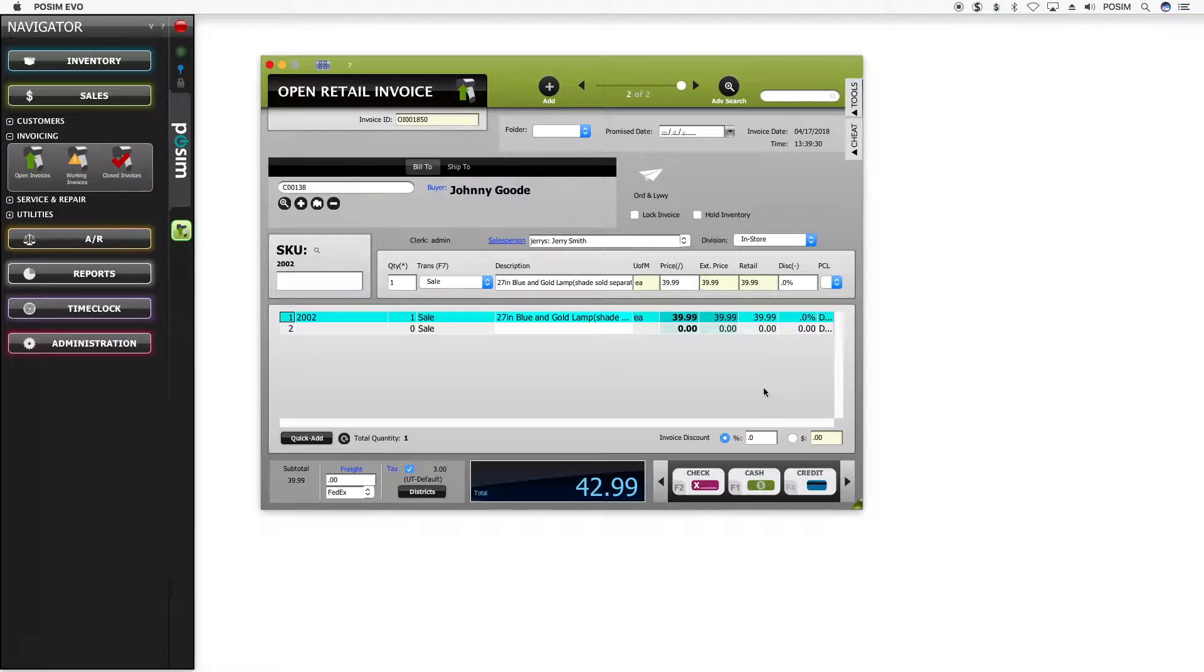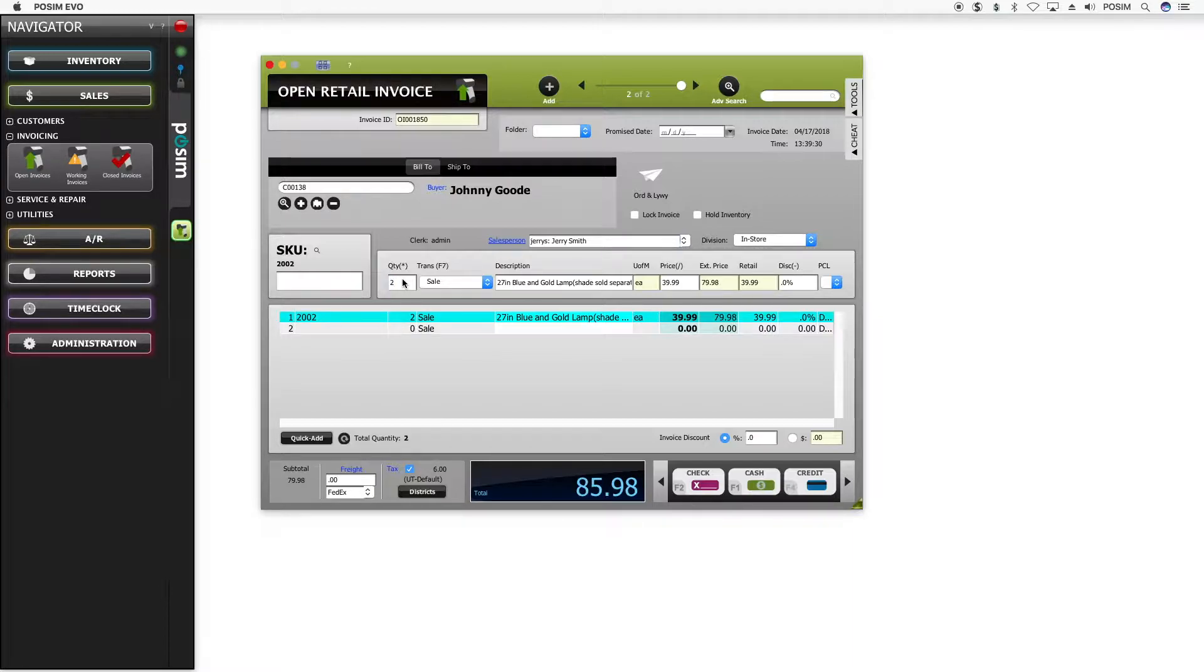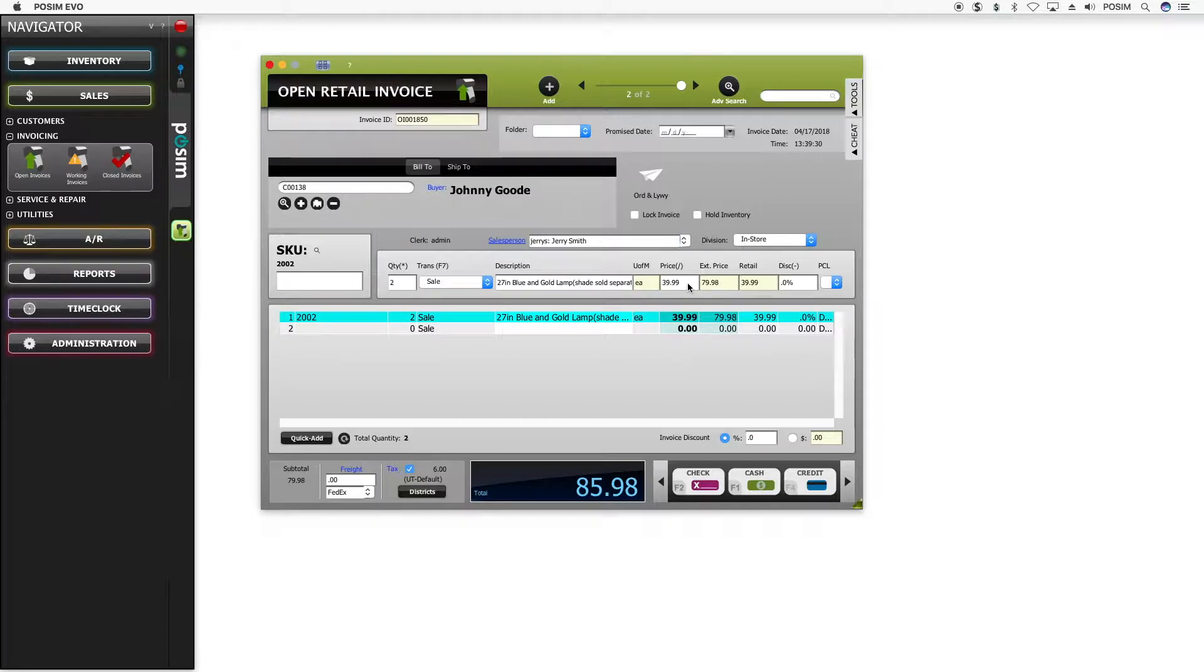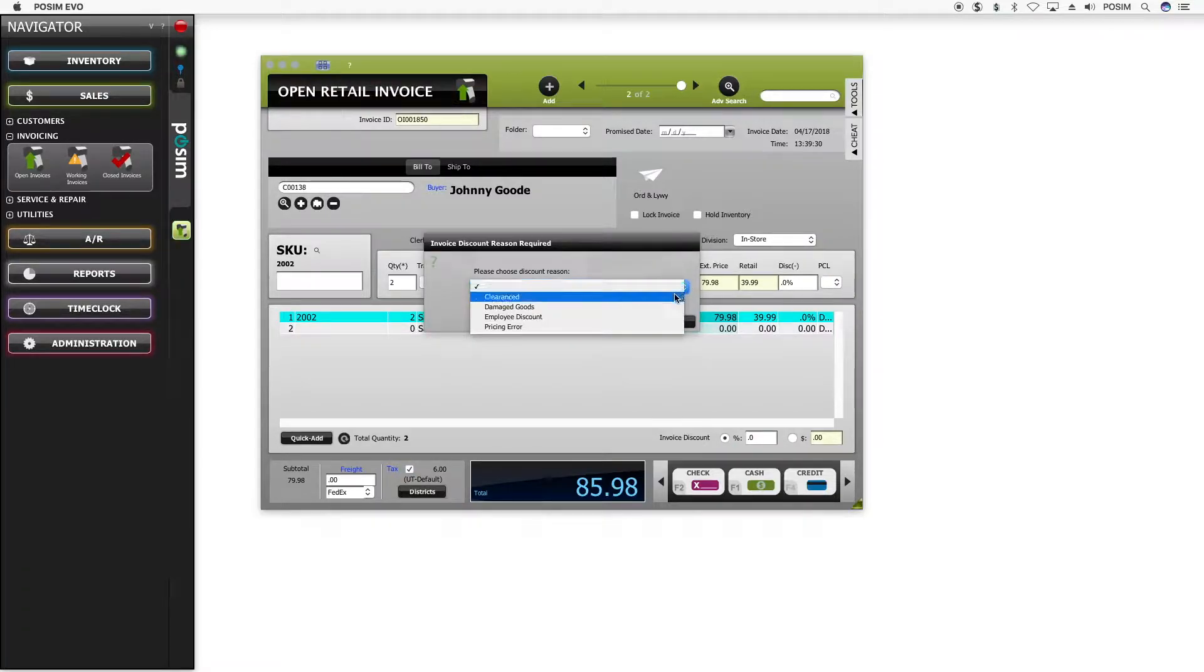Next you'll want to verify the quantity and price of the item. If multiple of the same item are being purchased, change the item quantity by moving the cursor to the quantity field and entering the number of the item being sold. You can also quickly give a discount to the item by clicking on its price and editing it to reflect the new retail price.